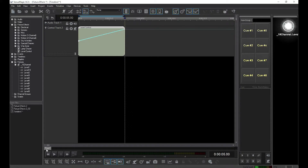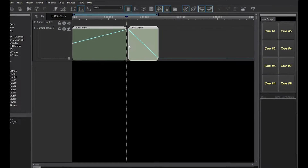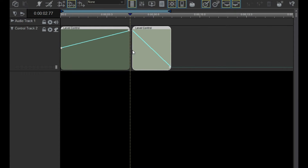Now, let's drop on another level control right next to it. Notice that the new clip doesn't have an envelope handle on the left side. This is because this level control clip will pick up where the previous one left off.